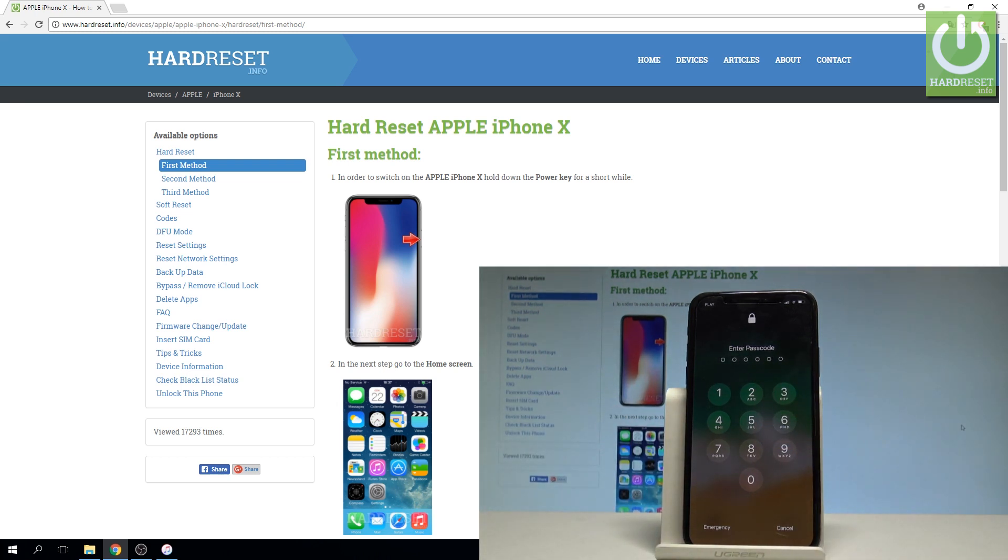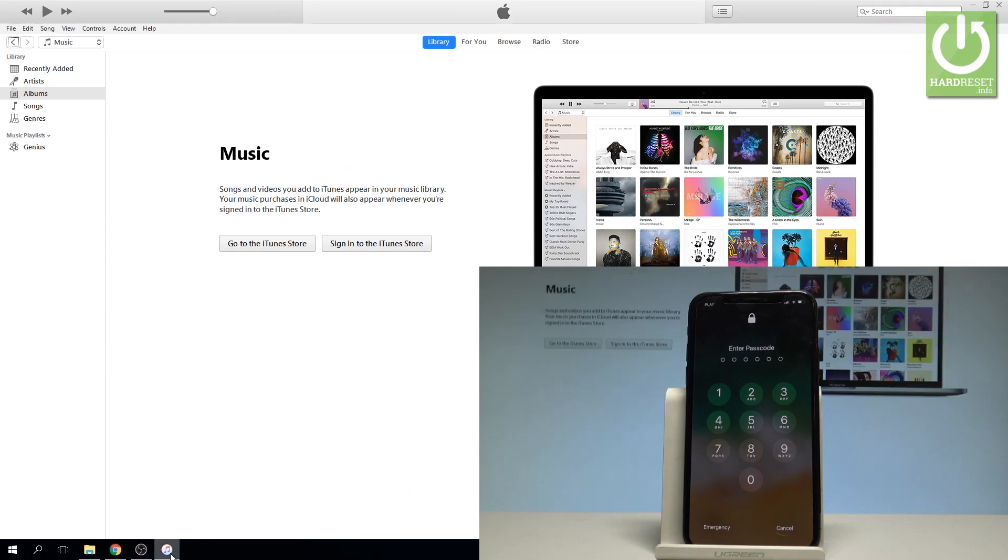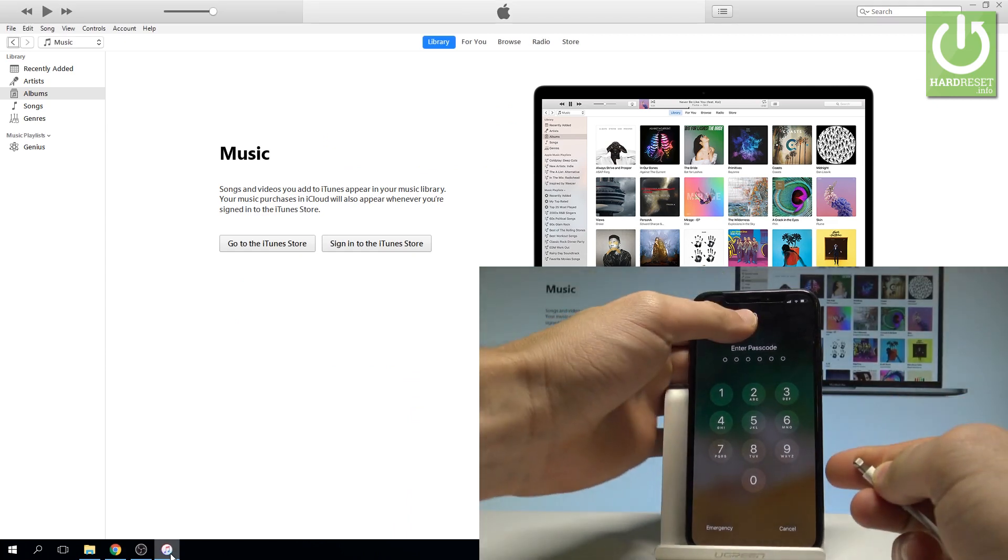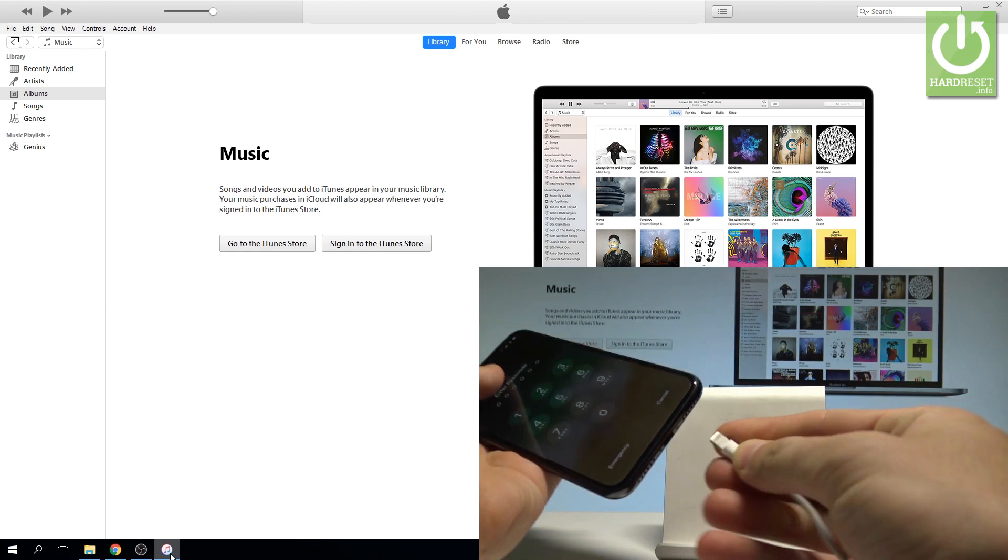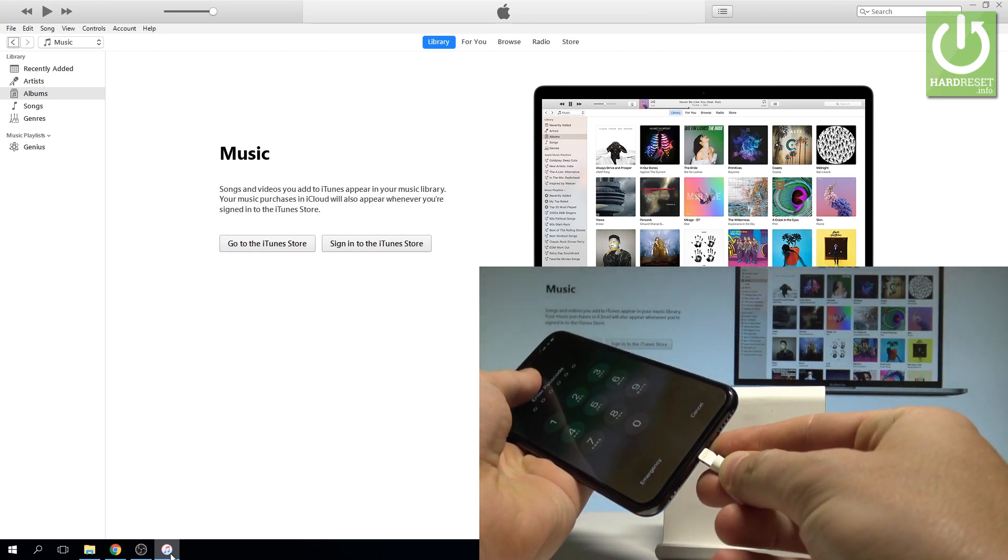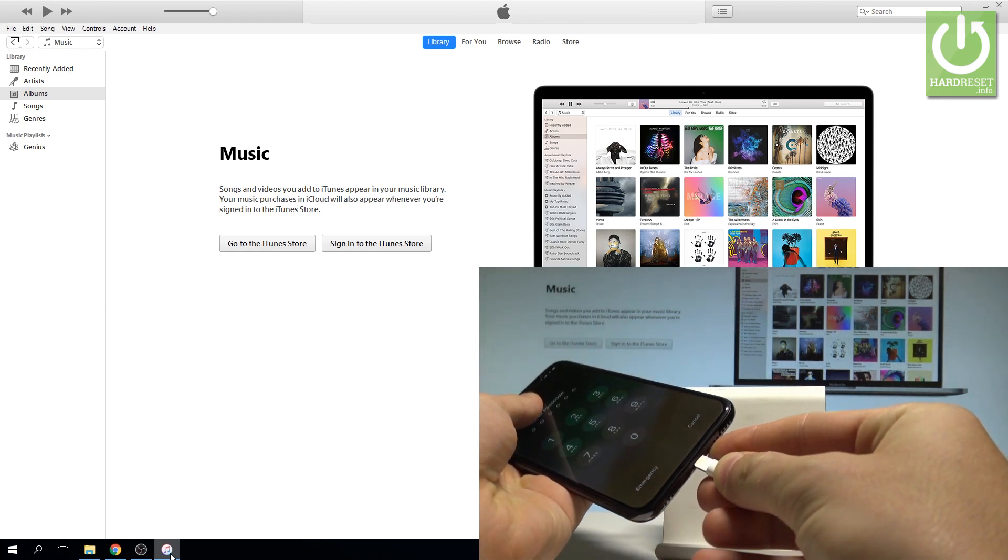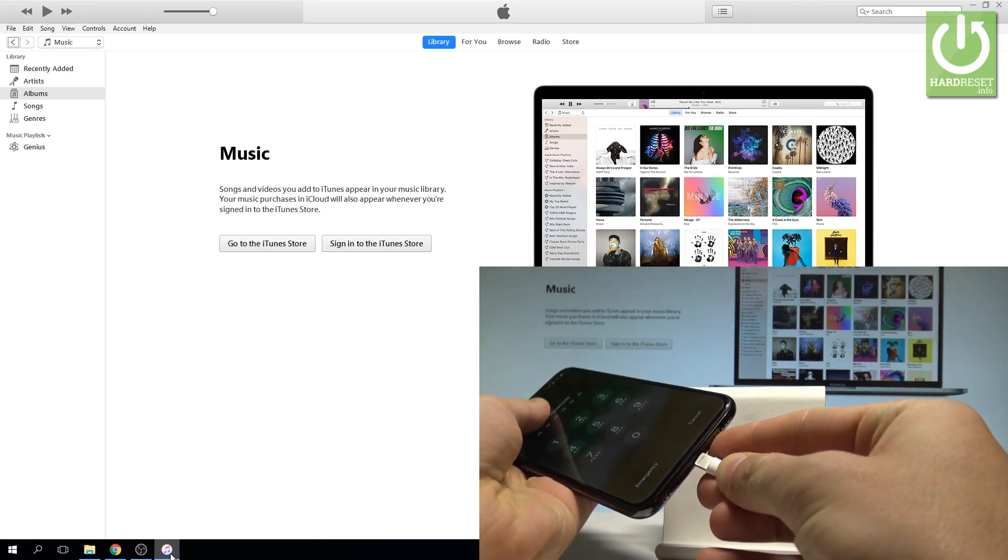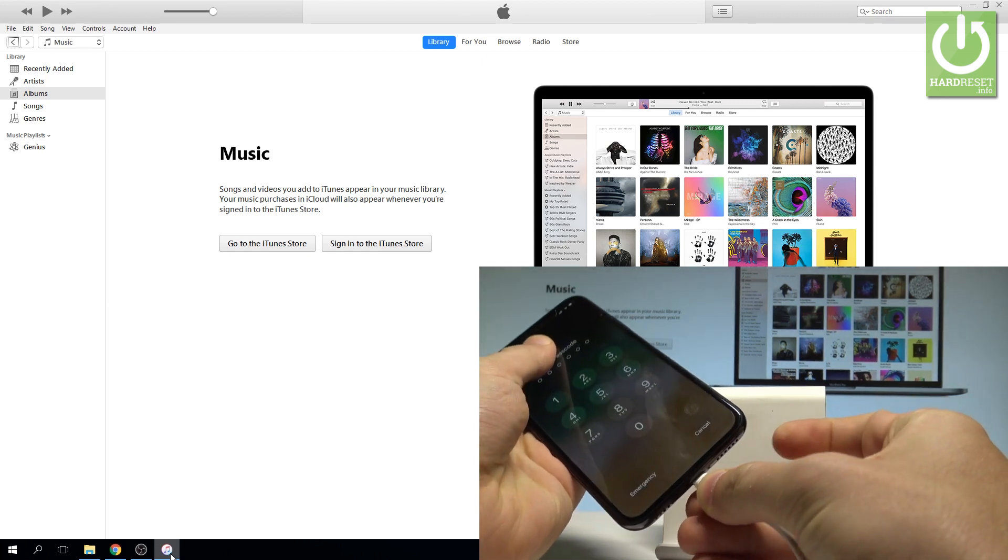At the very beginning, you need to open iTunes on your PC. This is the iTunes software. You need to connect your phone with your PC using the cable.